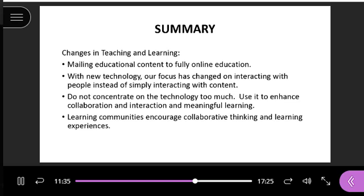In summary, today we've talked about how teaching and learning have changed in the past. It started out with mailing educational content and now it's developed into fully online education. The focus has changed from just interacting with content to interacting with people. One thing the author cautions us is to not concentrate on technology too much — we need to use technology just to enhance collaboration, interaction, and meaningful learning. And learning communities encourage collaborative thinking and learning experiences.